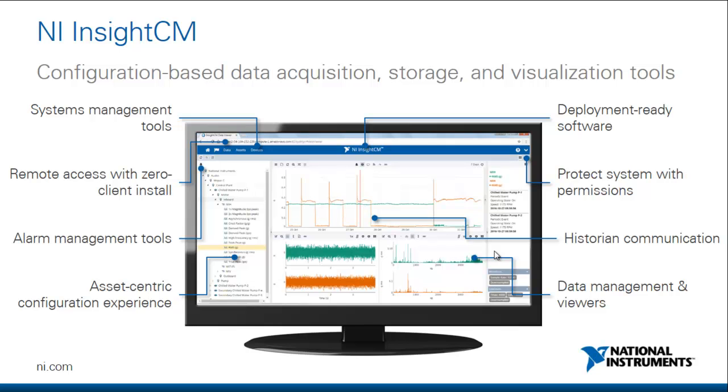As we go through this video series, you'll be able to see the features of this software in action. See you soon!